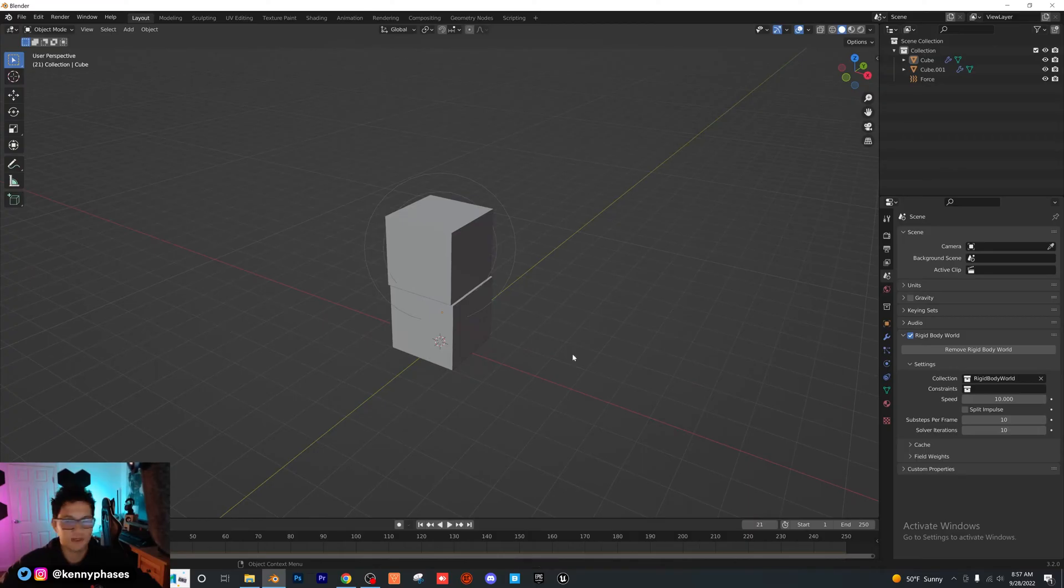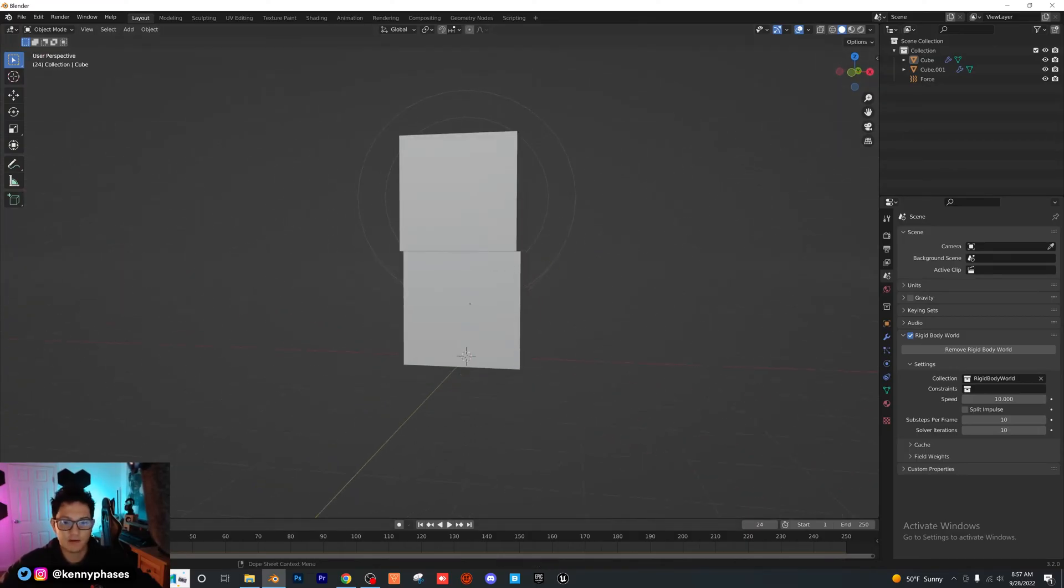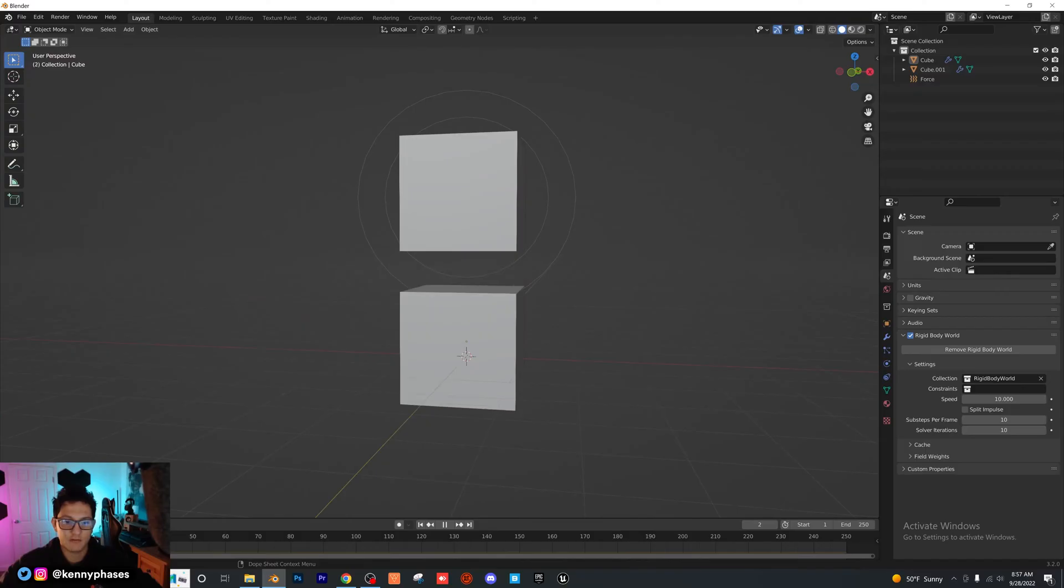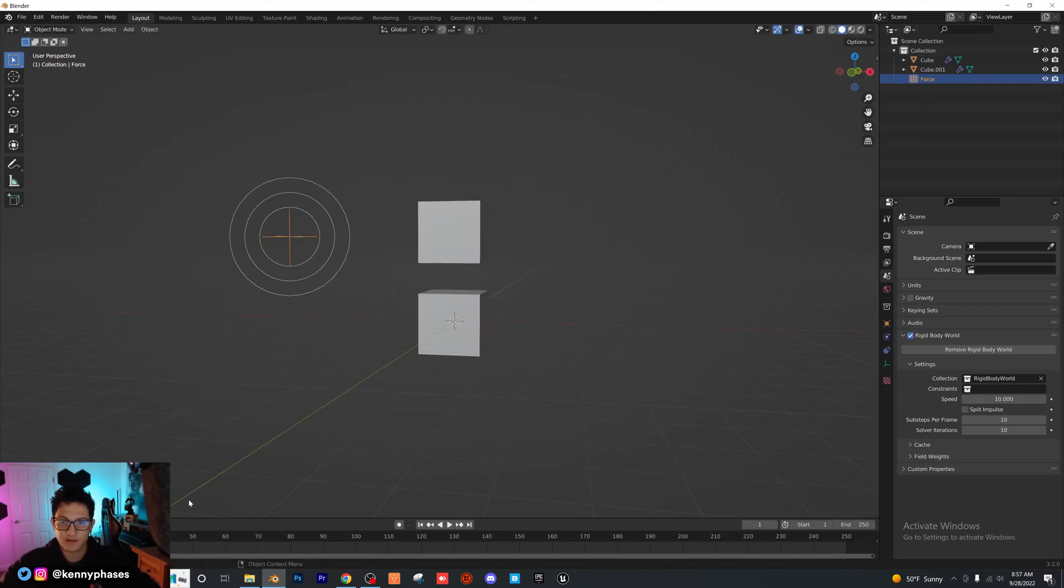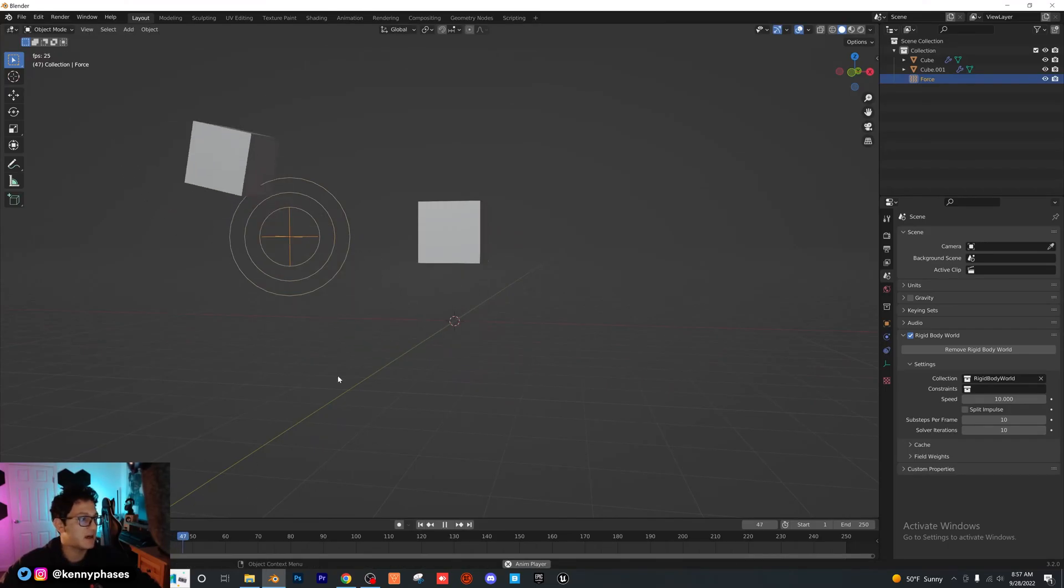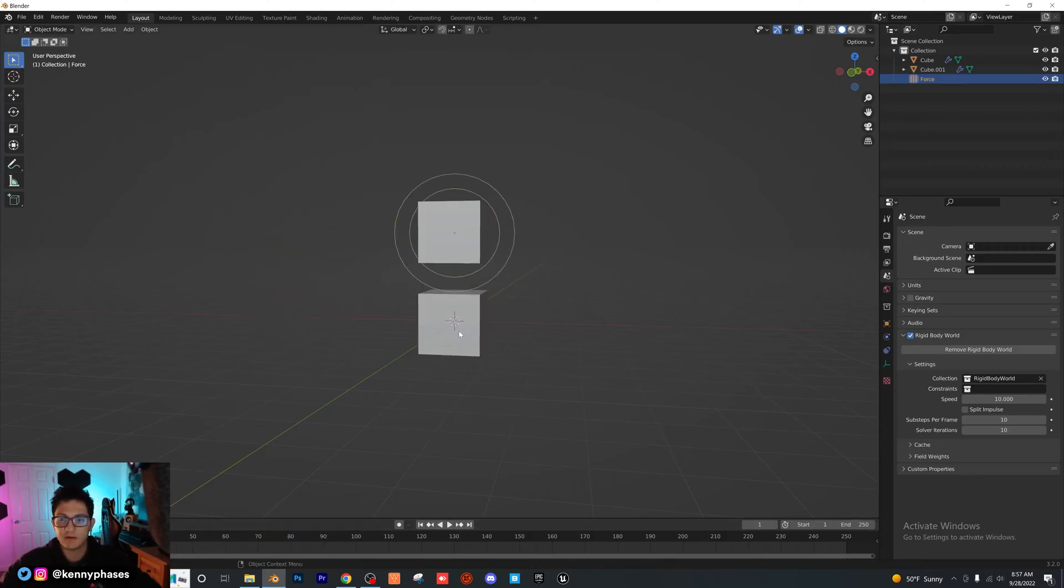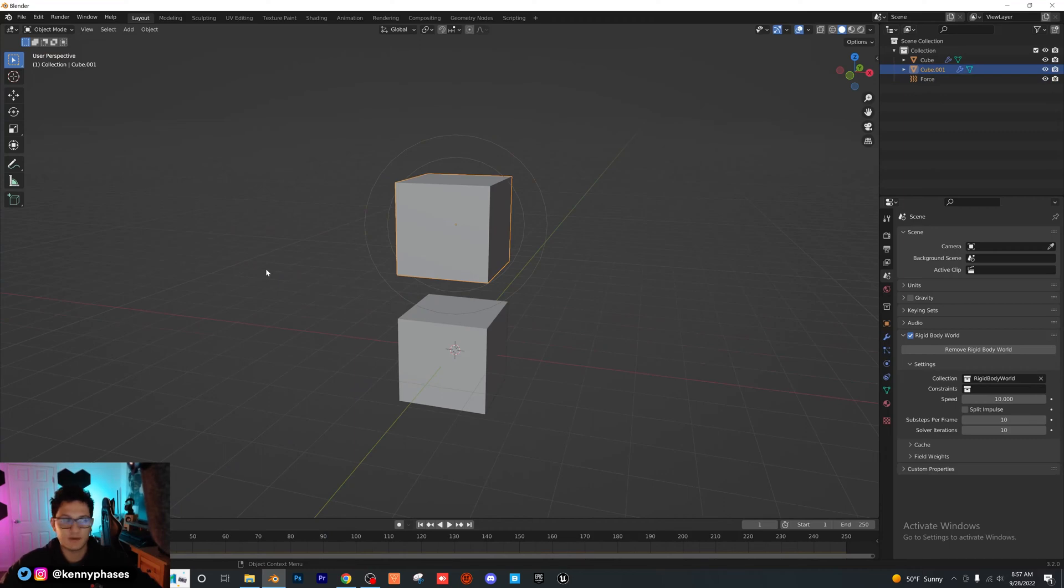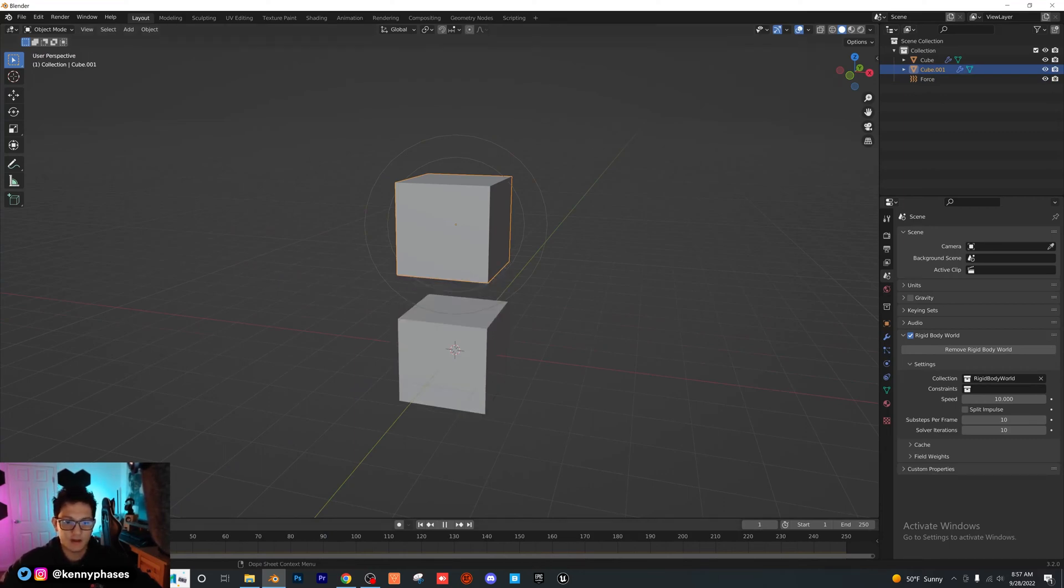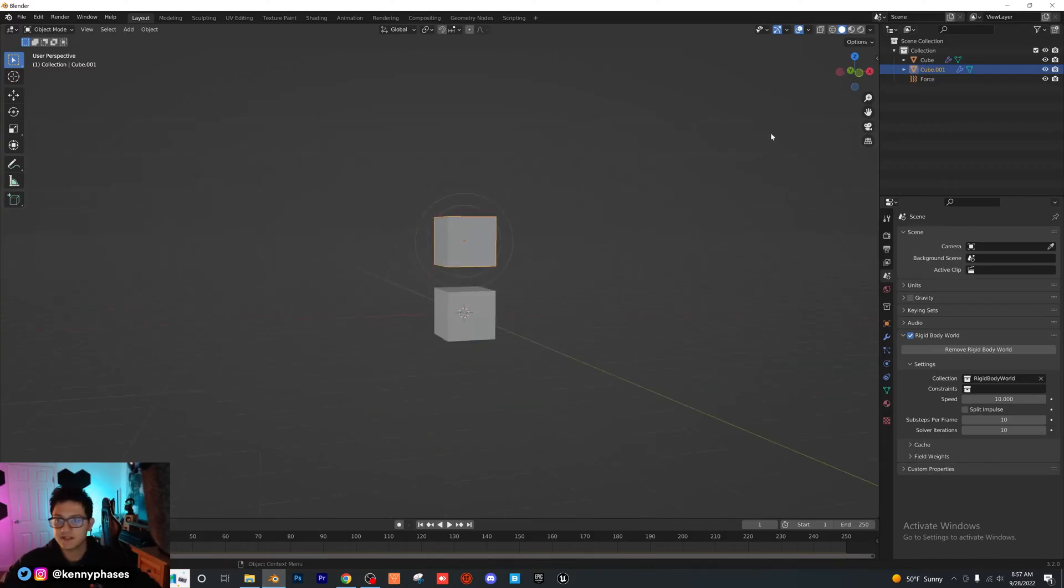Just like that, you can see that our bottom cube is attracted to the top cube. Now if we were to take our force field and move it somewhere else, and then play that back, you can see that it's only actually attracted to the force field. The way that we make it appear to be a magnet, this cube, is that we put the force field inside of it so it's actually attracting the other object.